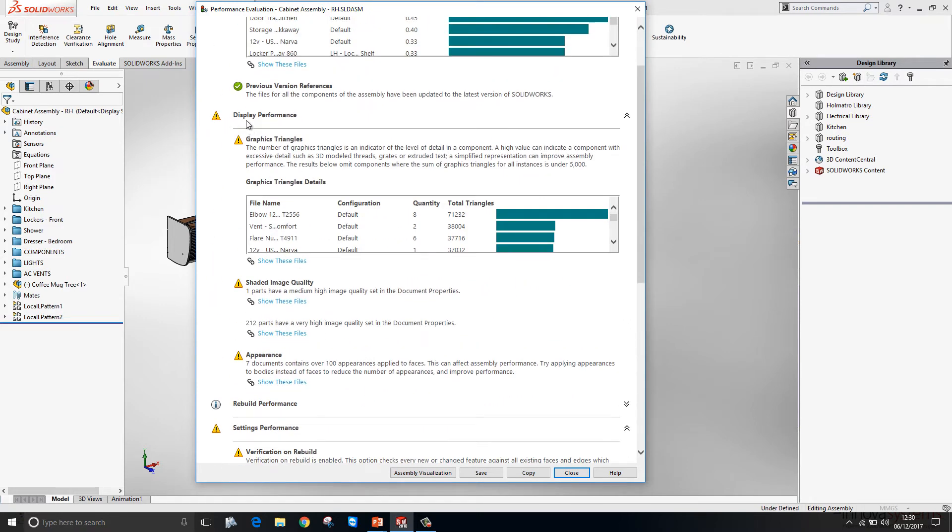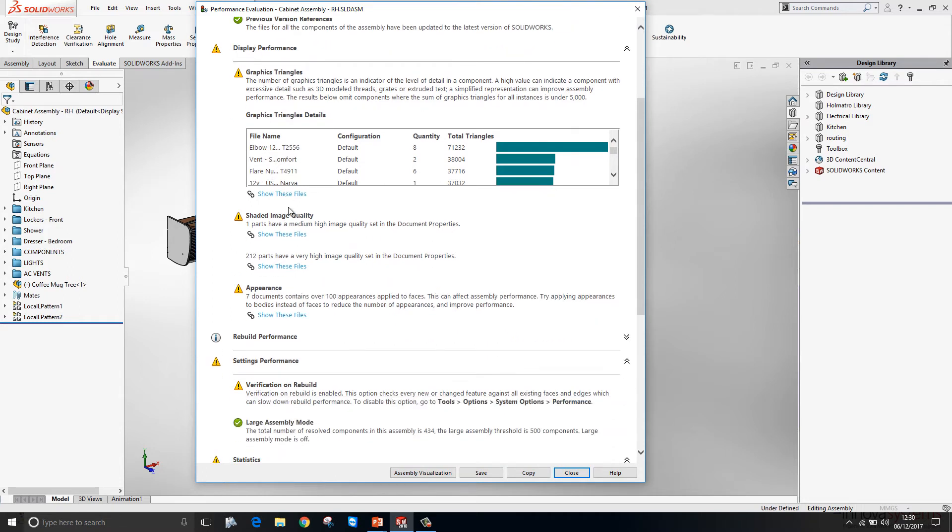New to this release we have a new area called display performance. This gives us information about how many graphics triangles a particular file has. As well as what the image quality in those files is set to.